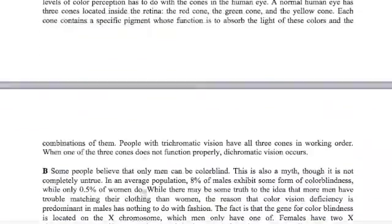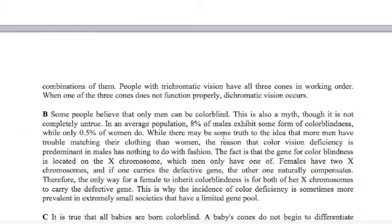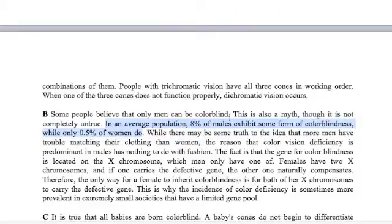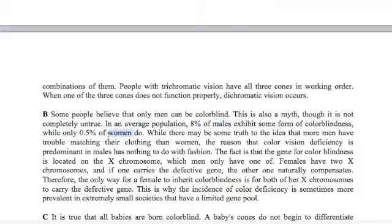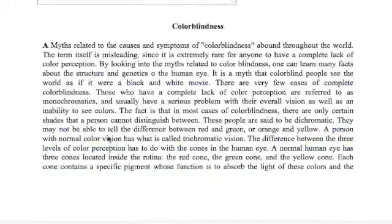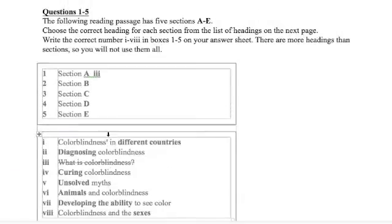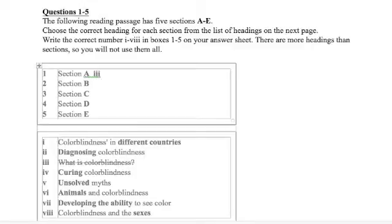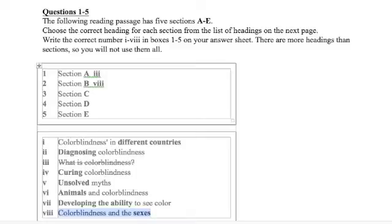Not really sure, so maybe I'll read one more sentence. In an average population, 8% of males exhibit some form of colorblindness, while only 0.5% of women do. Here we have males, women, males and women, absolutely. Number eight. Our answer is number eight. And then we cross it off so we don't look at it again.